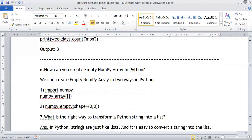How to create an empty NumPy array in Python? NumPy allows us to use arrays in Python. First we import the NumPy module, then we create an empty array using numpy.array([]) with no elements. Alternatively, we can use numpy.empty() to create an empty NumPy array.